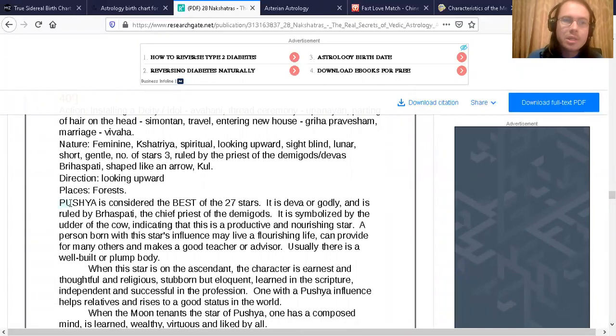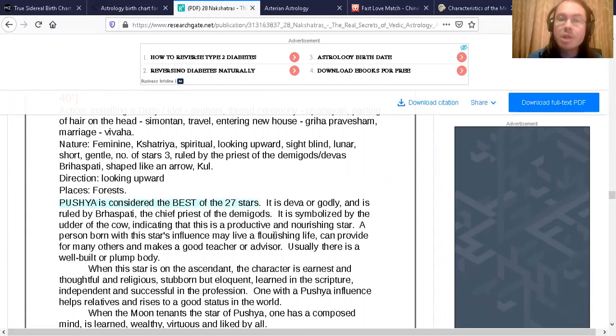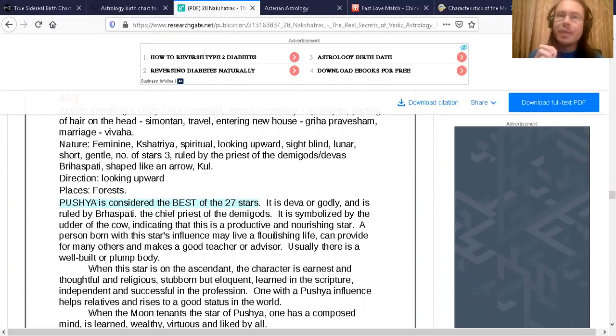The star of Pushya is considered the best of the 27 stars.